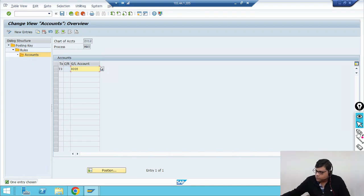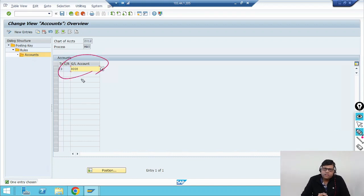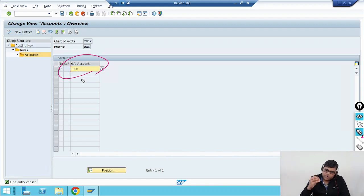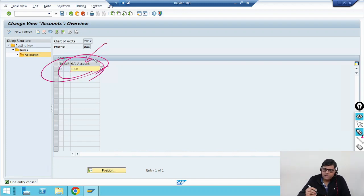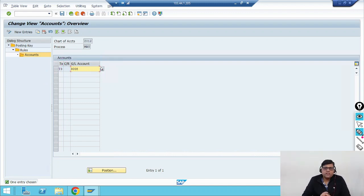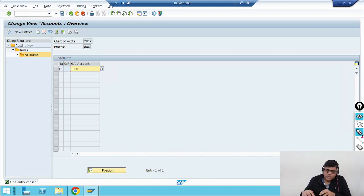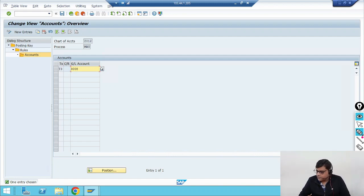Now under this chart of accounts we are going to check whether the GL account is there or not — this is the problem. When the configuration was transported, it was not transported, or maybe some system glitch, so it is not perfectly there. We verified it is not there. Now we need to configure this GL account, which should be created under FS00. The GL account is missing in this screen and needs to be added here. Once you add it, it will start working.